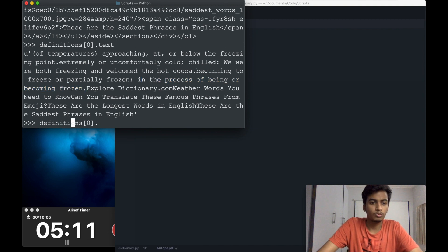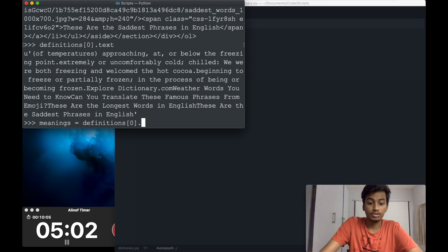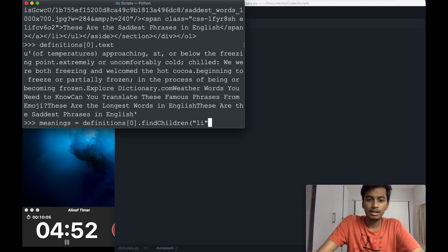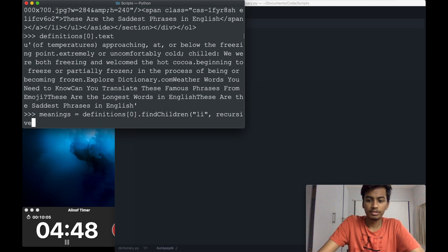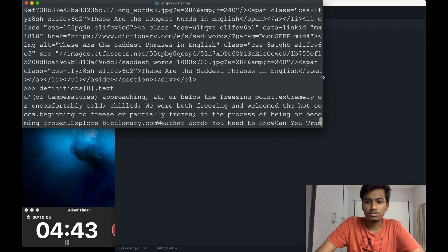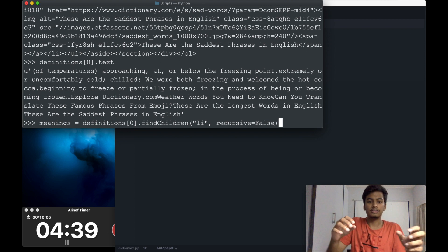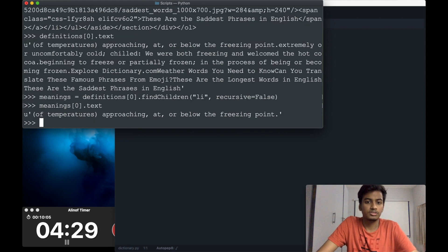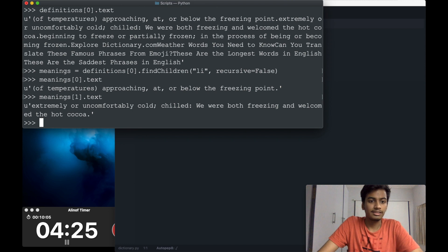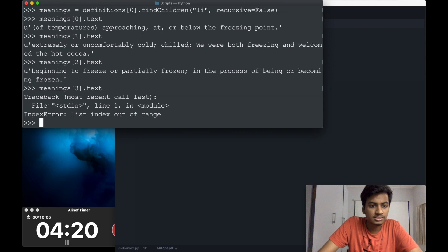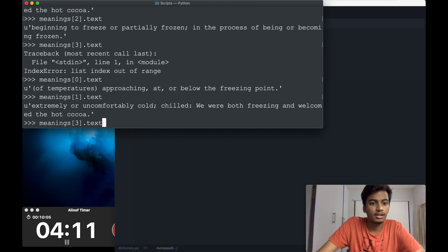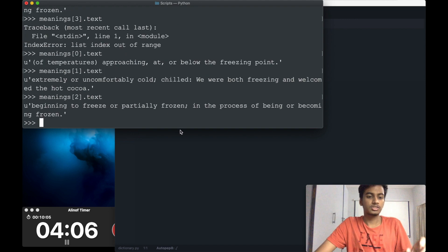Let's try to get the children of this HTML element. I'll say meanings equals definitions[0].find_children with the 'li' tag and set recursive=False. Without recursive=False, it would find the children of children as well. Checking meanings[0].text gives us the first definition, meanings[1].text gives the second, and so on. We now have all three definitions separately. Now that we have all the information, we can put this directly into code.